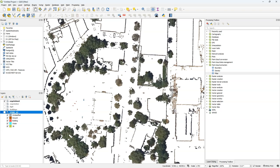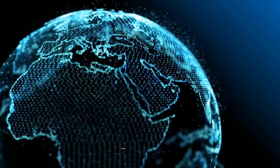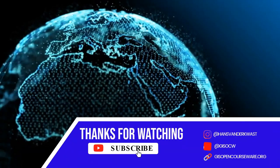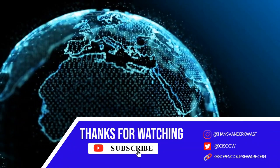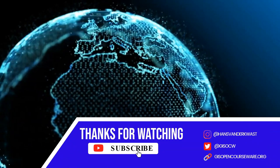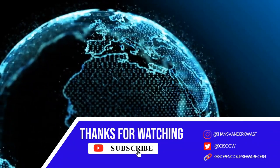So in this video you've learned how to apply filters to point clouds. We'll see you next time.